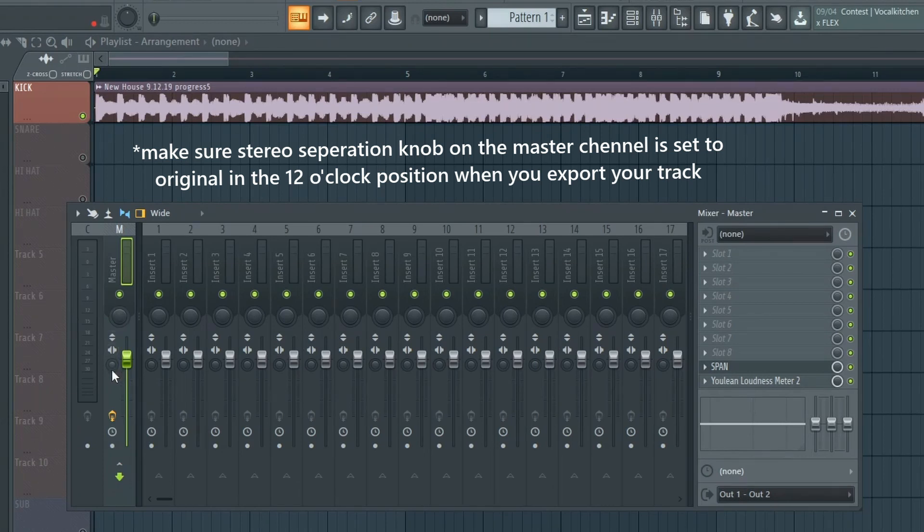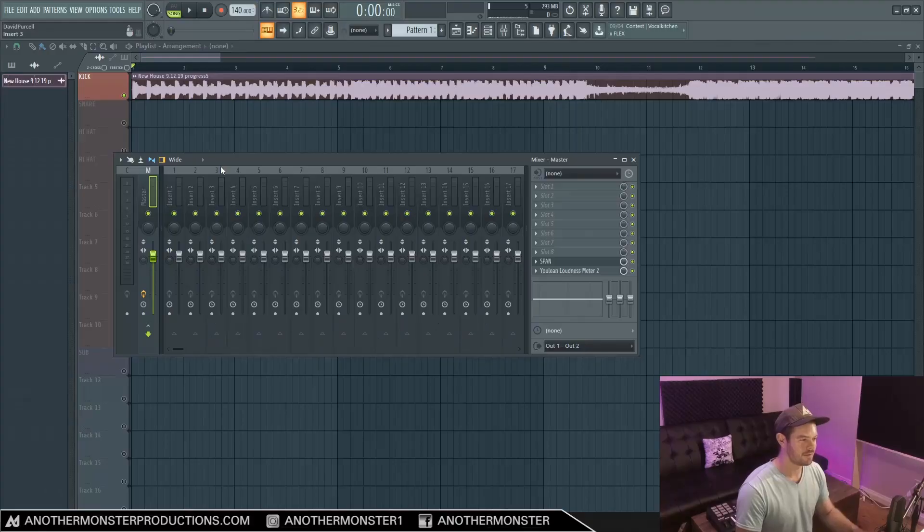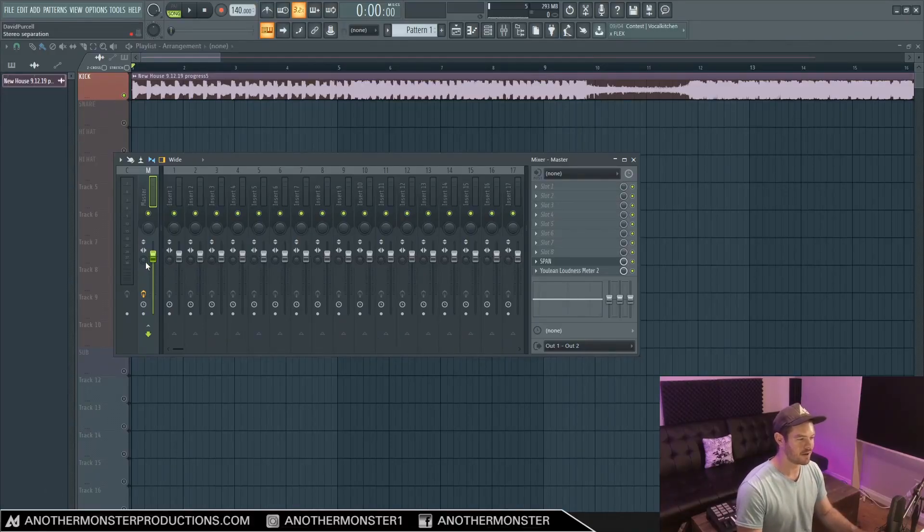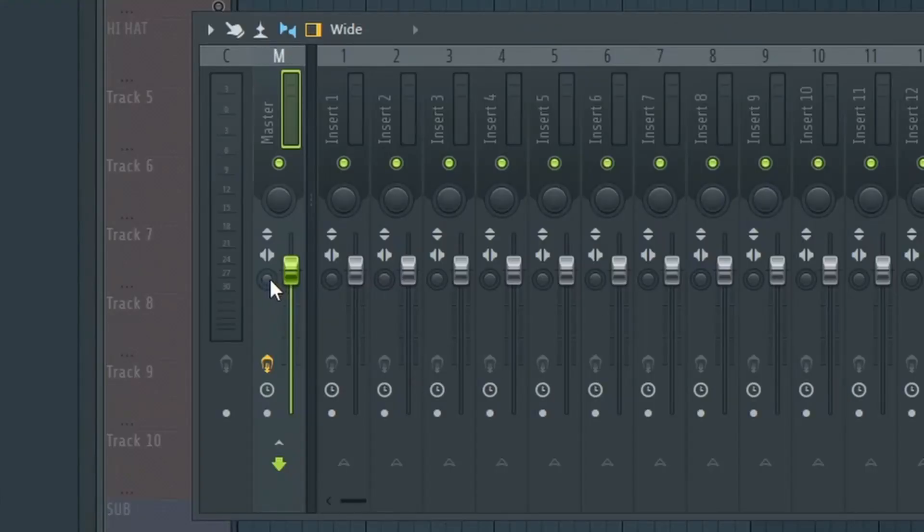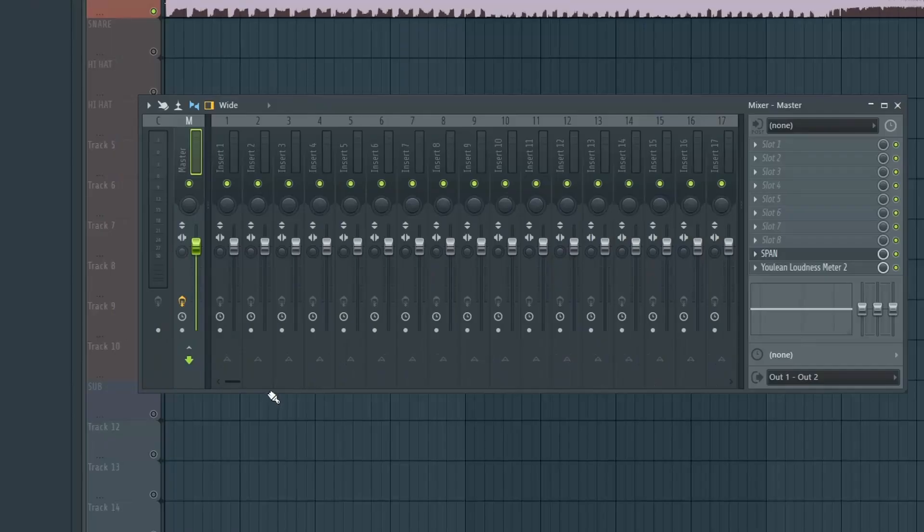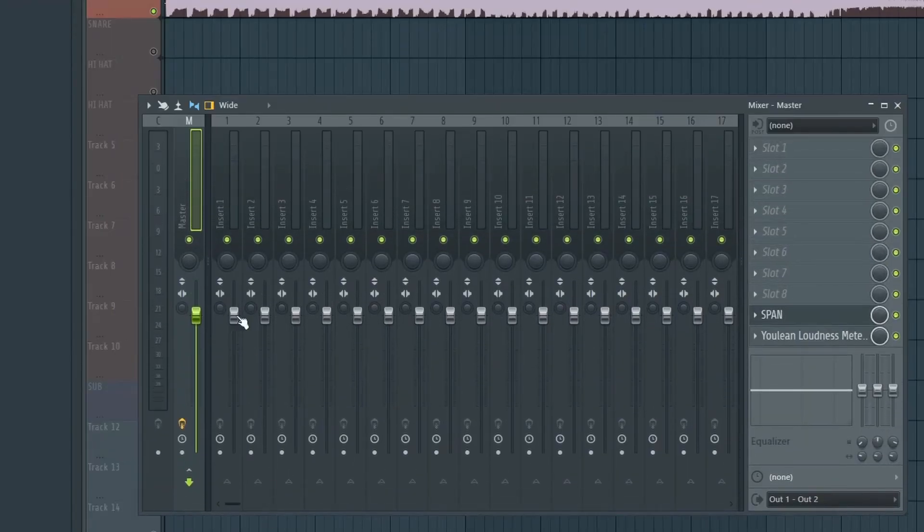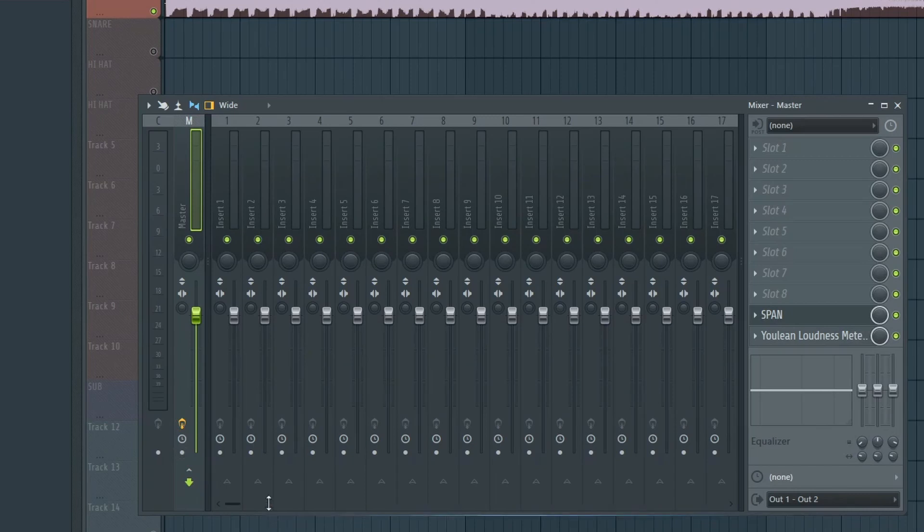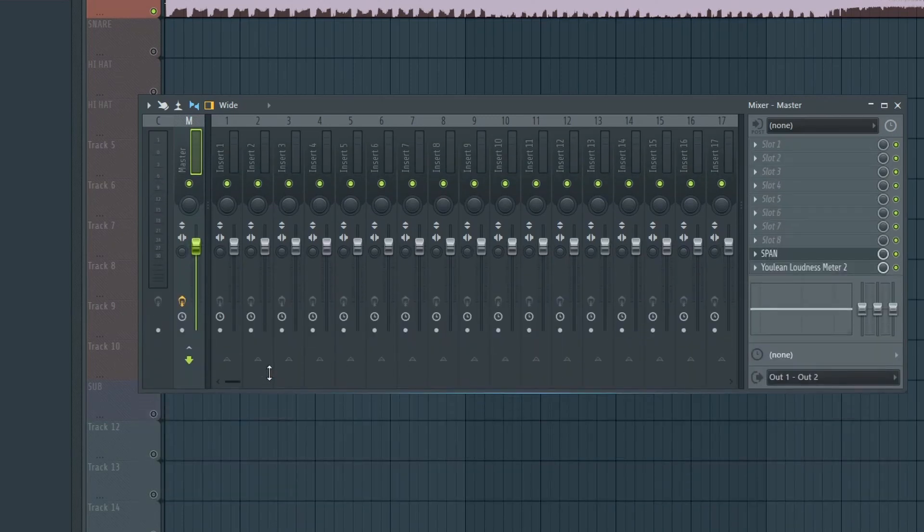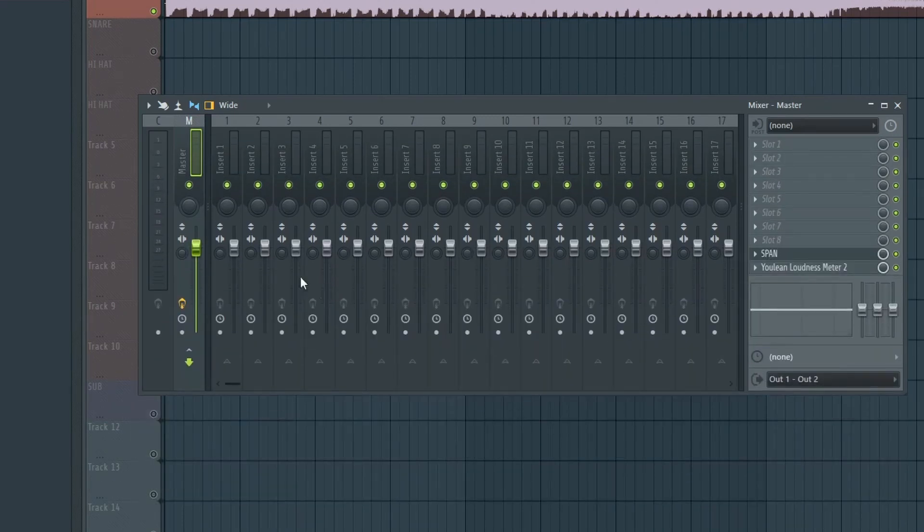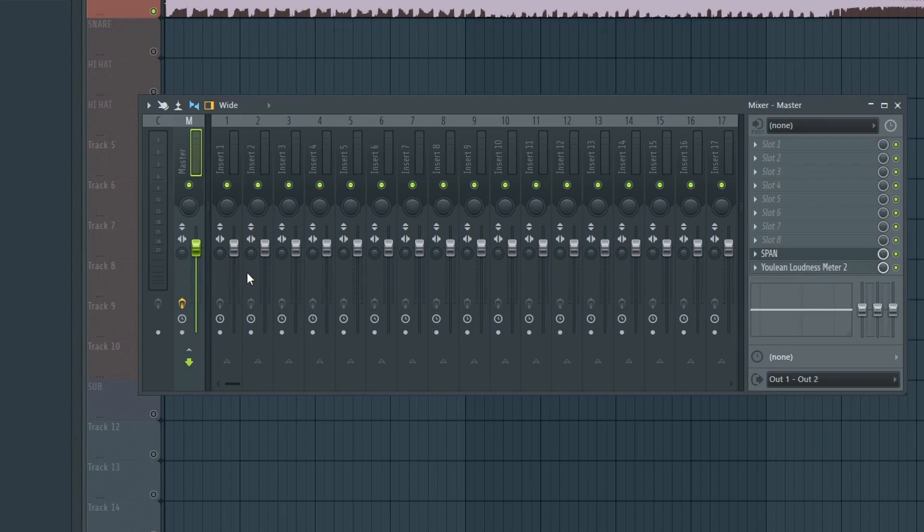If you're using older versions of FL Studio, this stereo separation knob still exists. You may have to open up the mixer a little bit in order for it to pop up, and it may be down here somewhere, but it's definitely on the mixer. If you're having any troubles trying to figure out what specific knobs do, all you have to do is hover over it and it'll tell you up here what exactly the knob is.